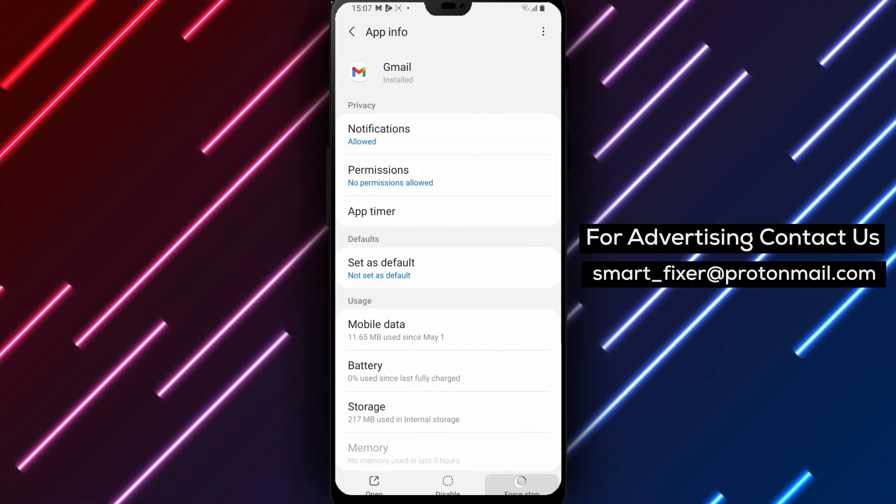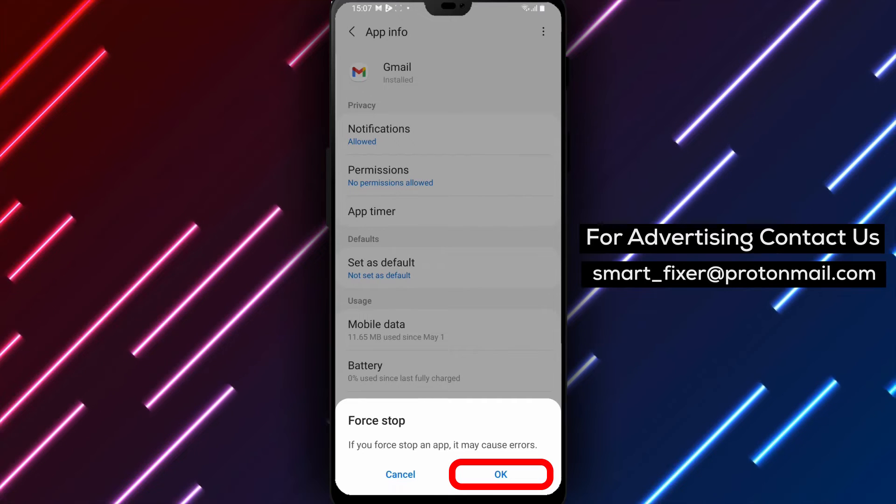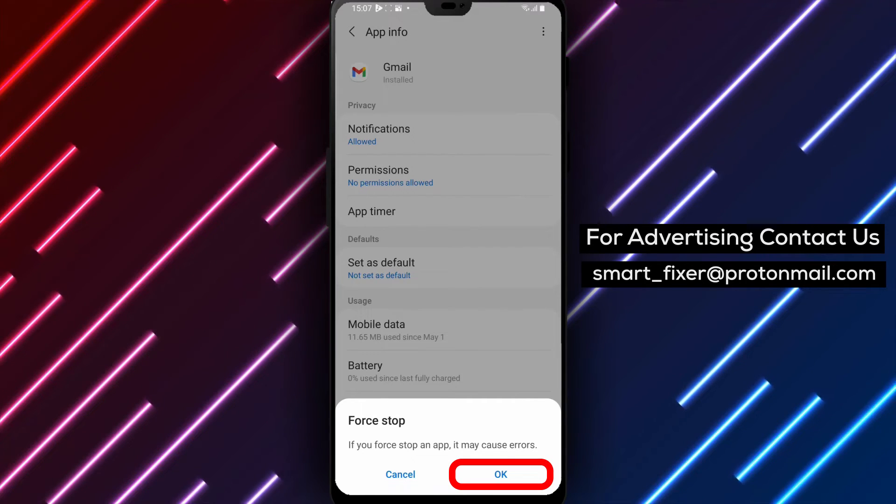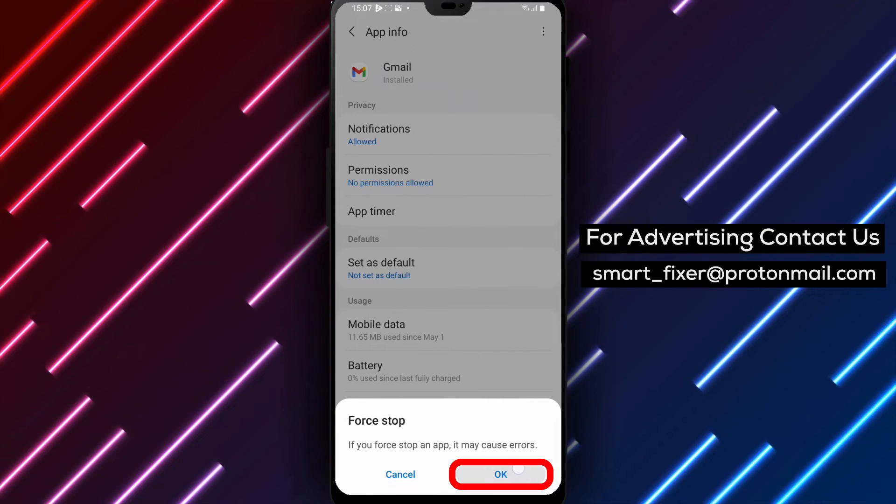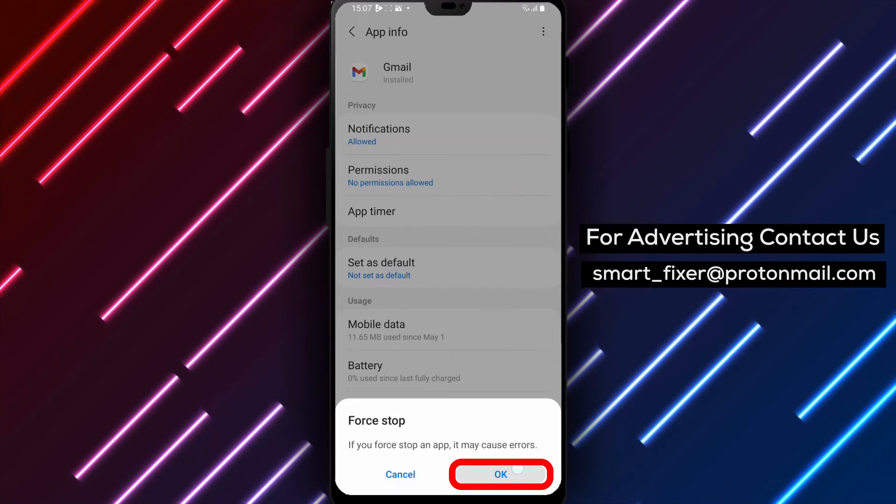Note: Please keep in mind that the steps may vary slightly depending on your Android device model and software version. However, the overall result should be the same.